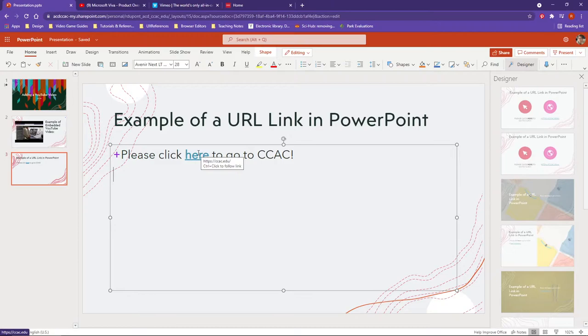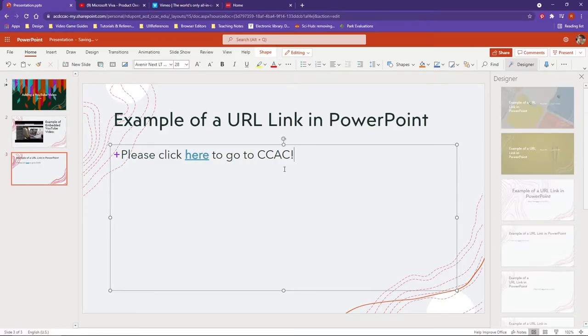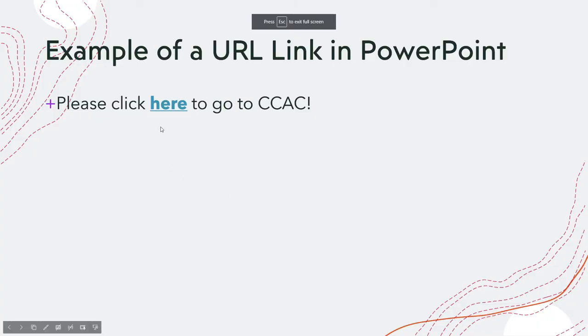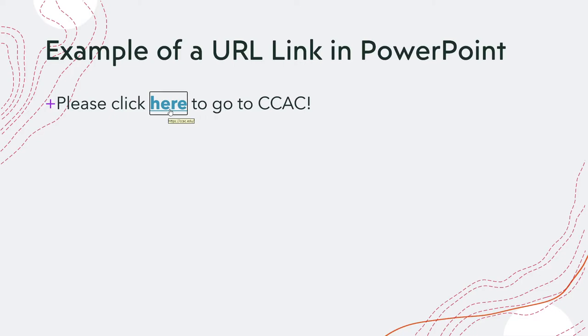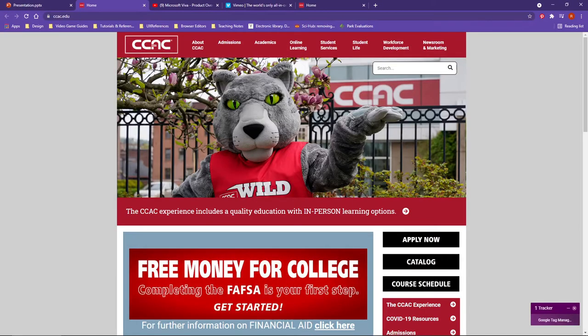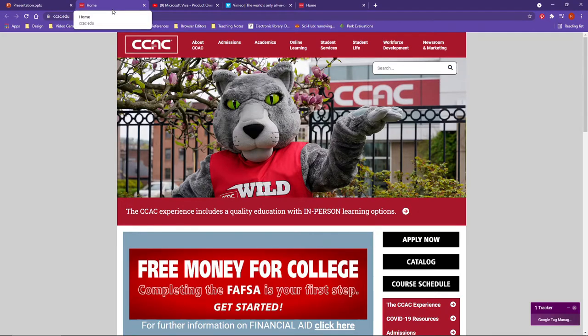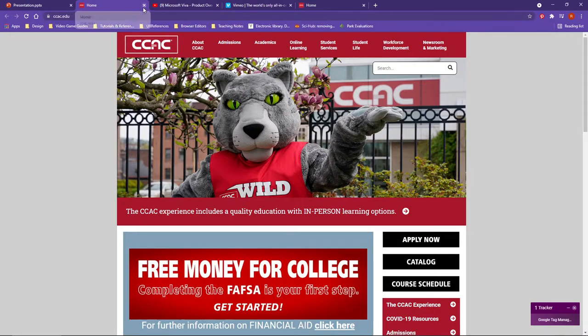Now if I preview, you see how my cursor changes to a pointer and you can see the URL to CCAC.edu. If I click on it, it takes me directly to the web page.